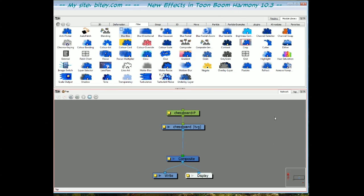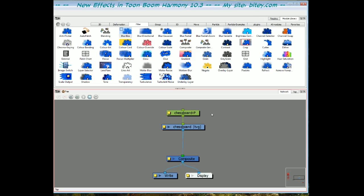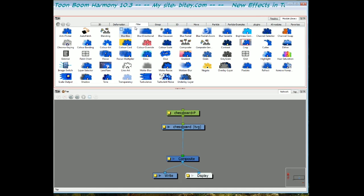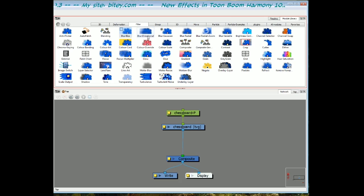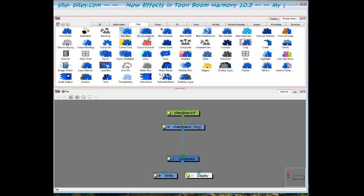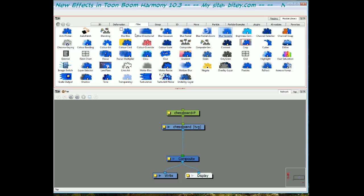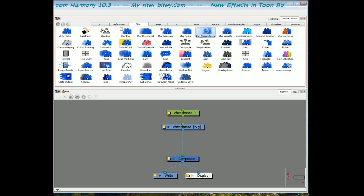Now let's look at the new blurs in Toon Boom Harmony 10.3. I've got my module library open here and on the filters tab we have all our filters and the blurs that we know already are directional, blur, radial and variable. The new ones are box blur, Gaussian blur and the radial zoom blur.